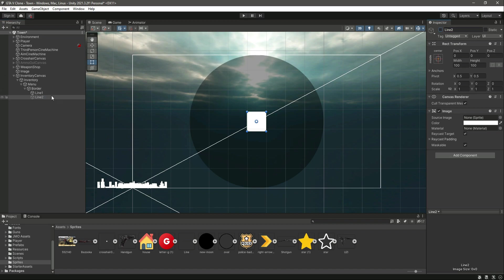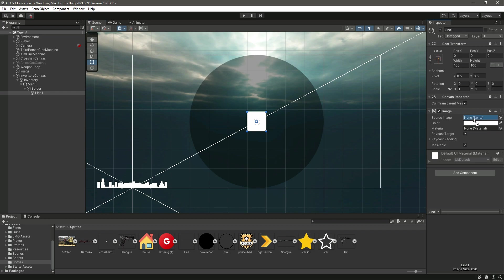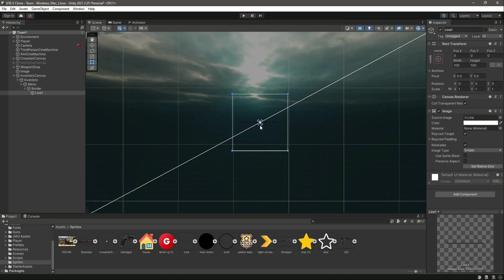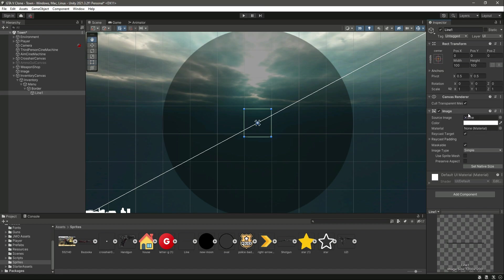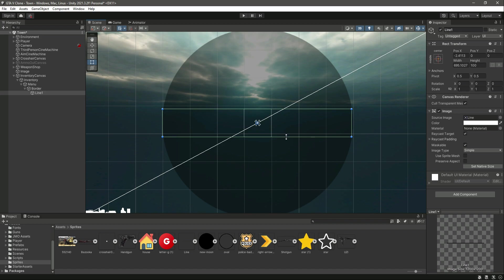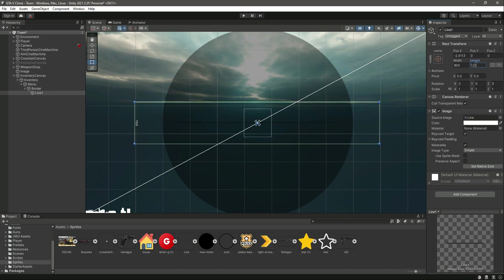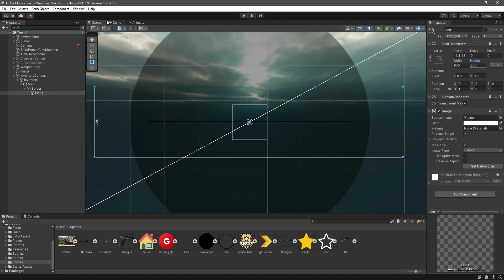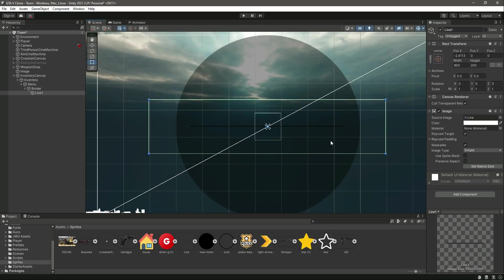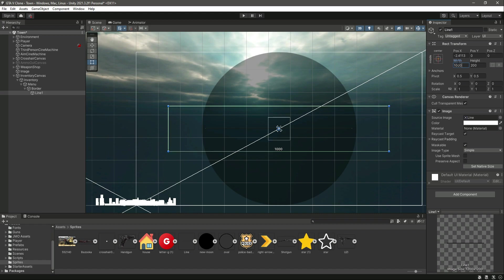For Line 1, drag and drop the line sprite into the source image field. You won't see it at first because it's too small. Make sure it's set to middle center, then resize it — set the width to 900 and the height to around 150 to 200. Now as you can see, the line is showing. Let's set the width to 1000 or 1200.